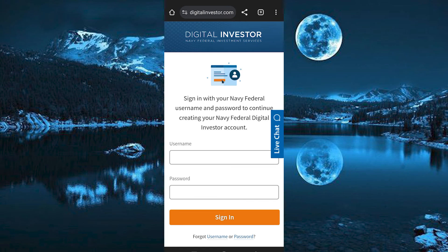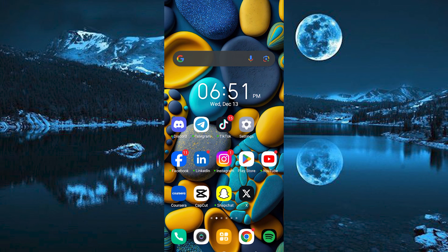And that's how to use Navy Federal Digital Investor. Thank you for watching. If this video is helpful please leave a like and subscribe to my channel for more videos like this, and click on that notification bell to never miss an update.